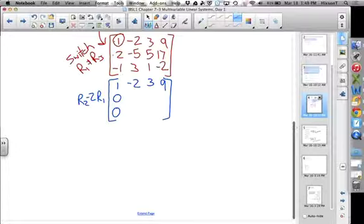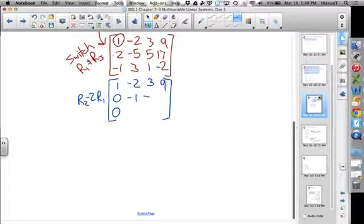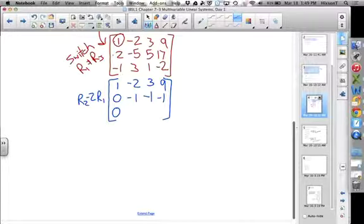We take negative 2 times negative 2, because we're subtracting 2 times row 1 — so that's positive 4. Negative 5 plus 4 is now negative 1. Negative 2 times 3 is negative 6, and 5 minus 6 is negative 1. 9 times negative 2 is negative 18, so 17 minus 18 is negative 1. This one turned out pretty nicely.